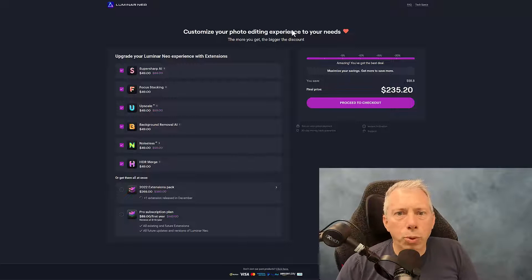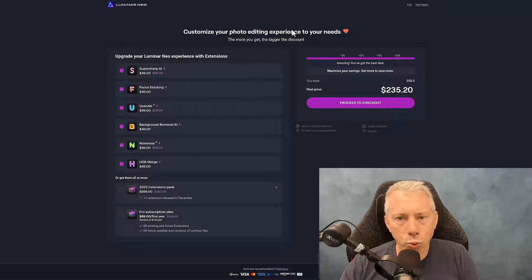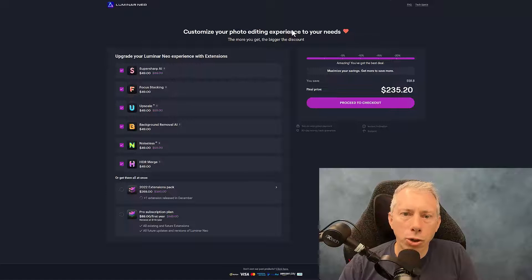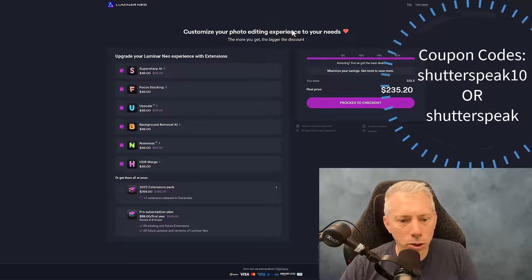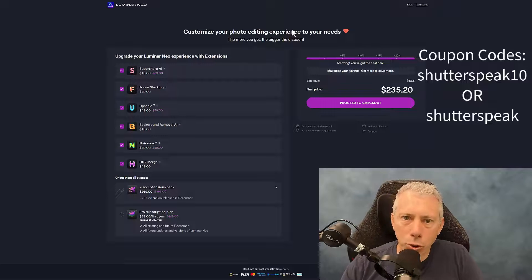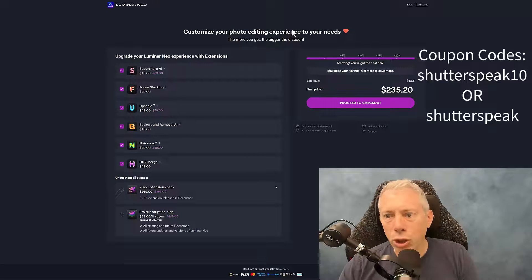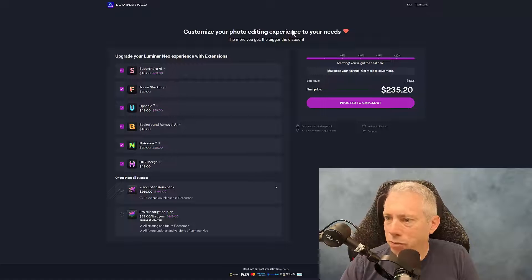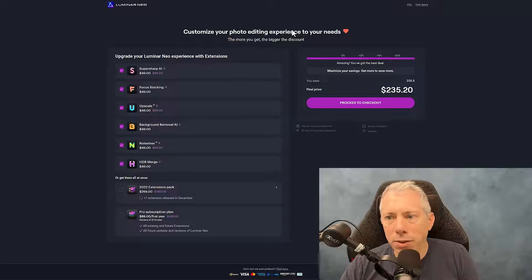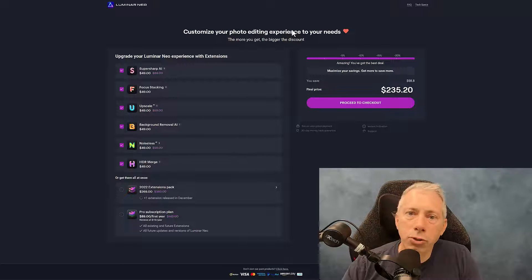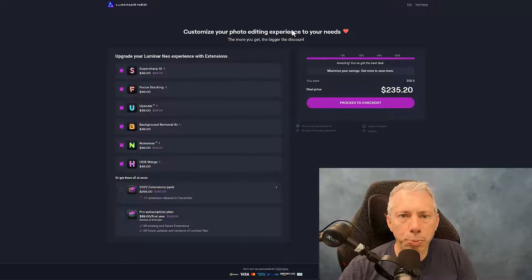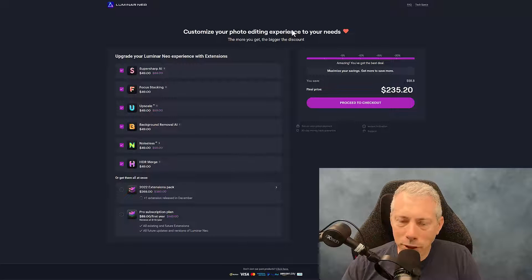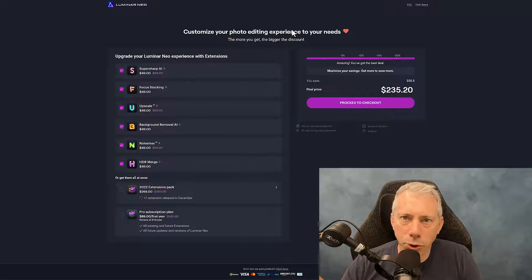Skylum's also added the ability for people like me to give you an additional coupon code. Now you can only use one coupon code, and you're going to have to figure out which one works better for you. There is now a 10% off coupon code, and that's going to be ShutterSpeak10, all one word. That's going to give you 10% off. The old code, ShutterSpeak, is still also good, and that gives you $10 off. So there may be times when using the 10% off is more beneficial. That's going to be more than $10. So ShutterSpeak10 for 10% off or ShutterSpeak for $10 off. I'm going to include those codes in the video description for you as well.